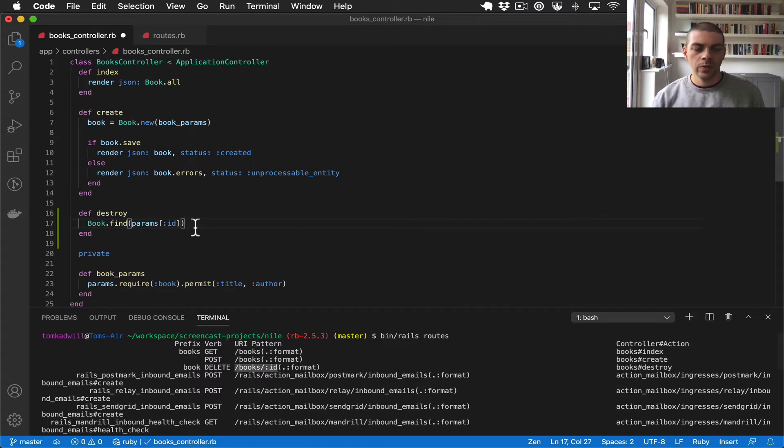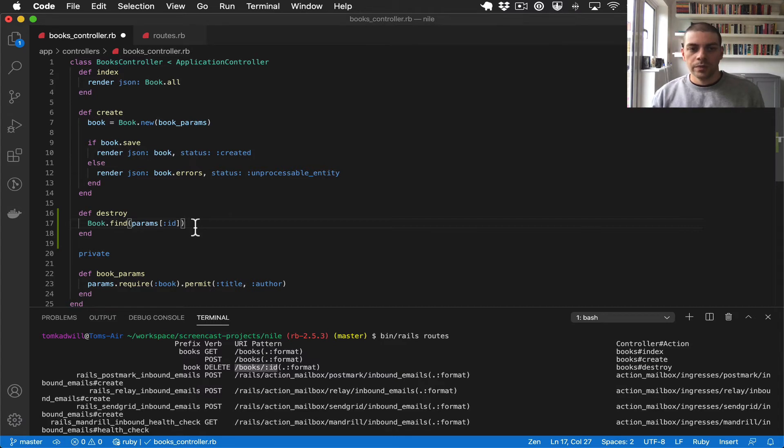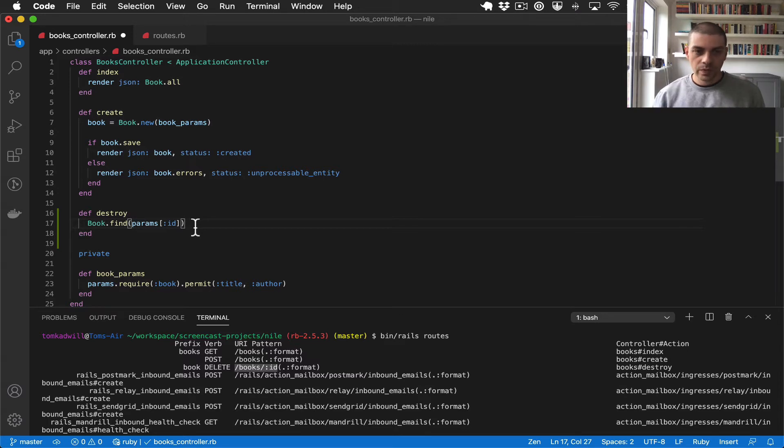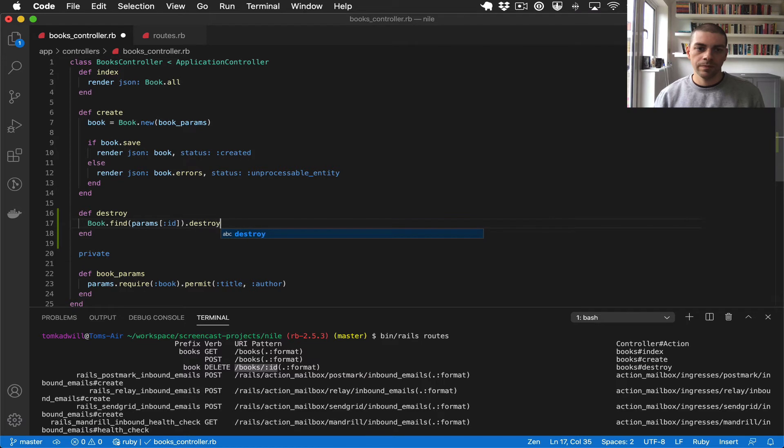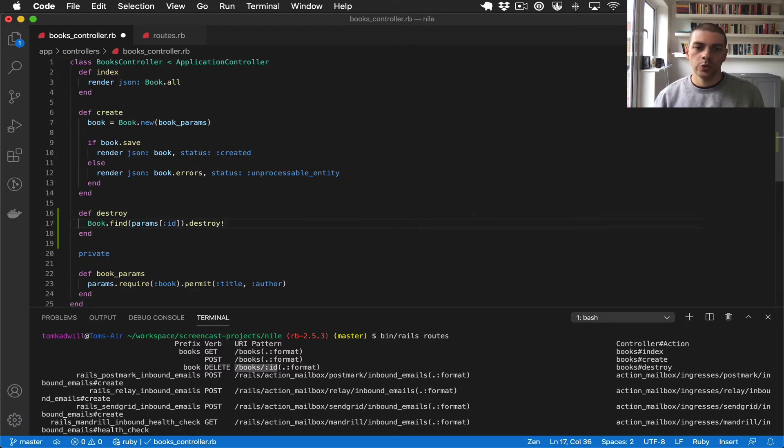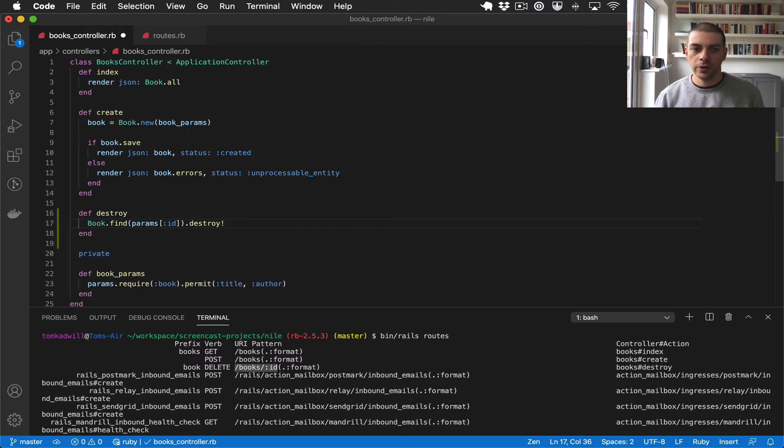So that will look up a book using the ID which was supplied by the user. Once we've found the book we can call destroy on it and I'm going to use destroy bang which will return true if we find and successfully destroy the book.